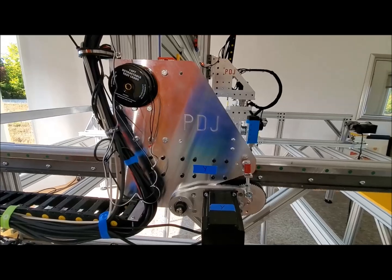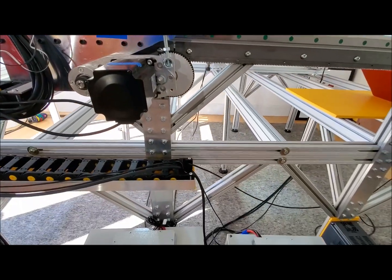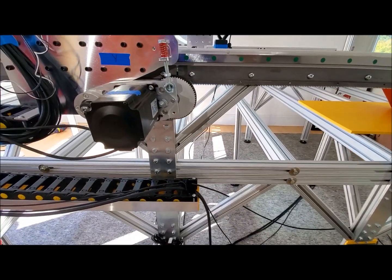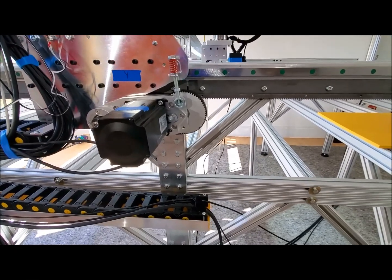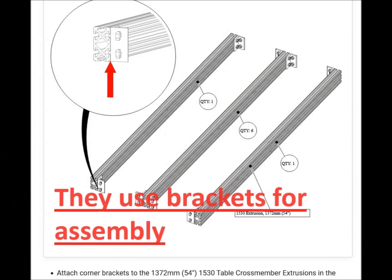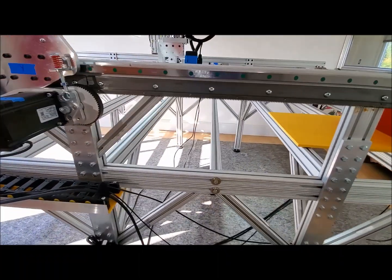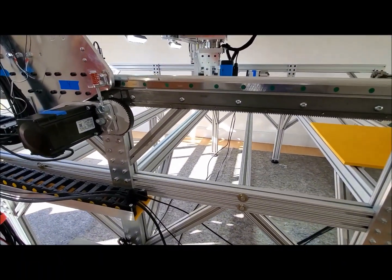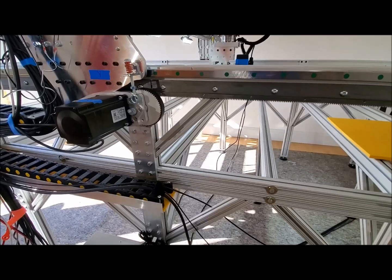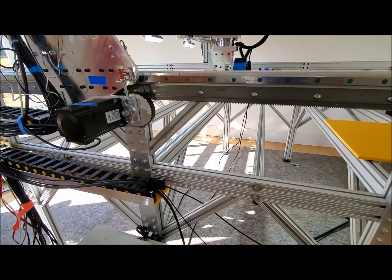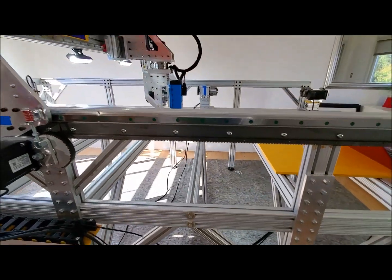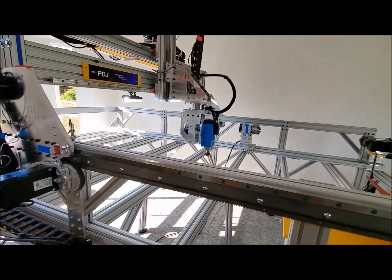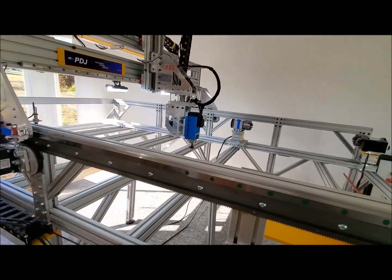We are the only ones that use a bolt through design for our frame. The others use plates that need to slide around and need to be adjusted. We are the only ones that use our proprietary linear rail adjustment system. This allows us to adjust the mounts so the rails are a perfect 90 degrees and parallel to each other.